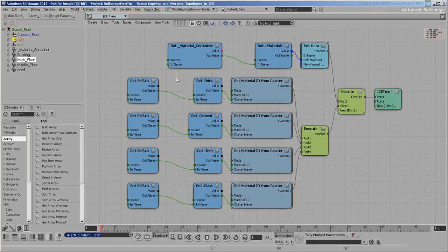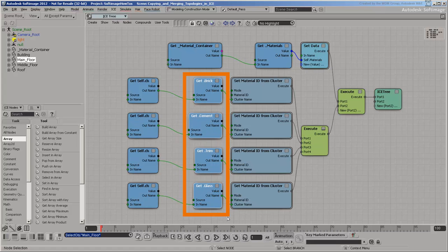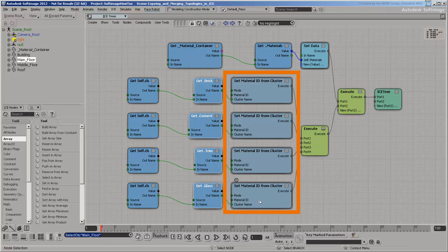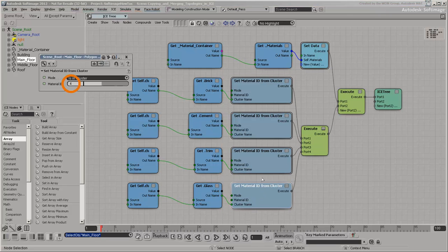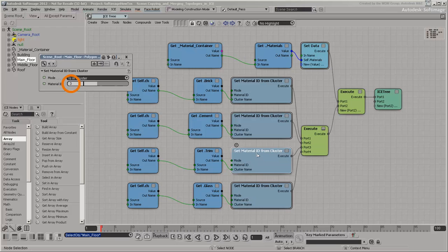For each material, the tree gets each cluster by name, and sets the polygon's Material ID to the corresponding index of the material's array.